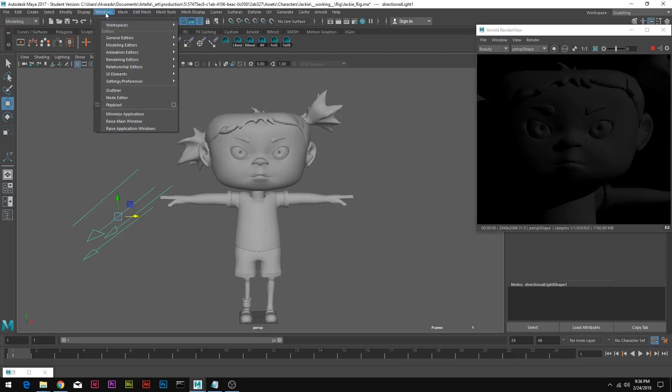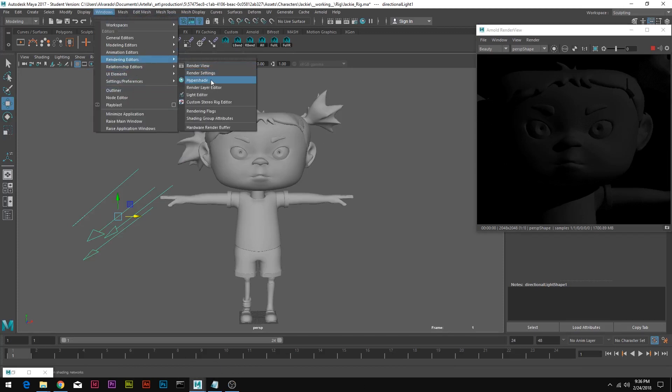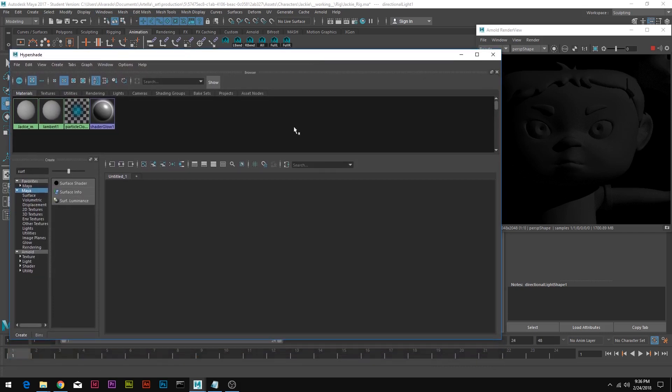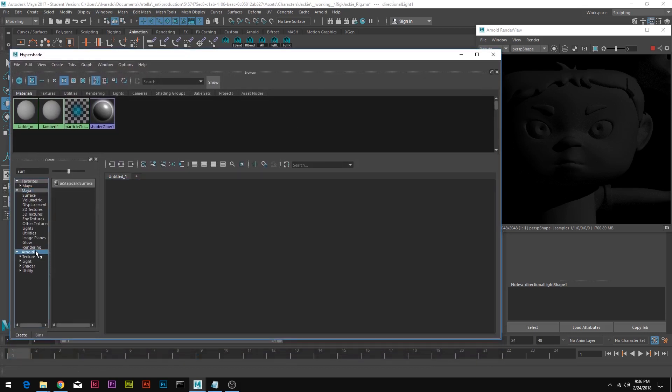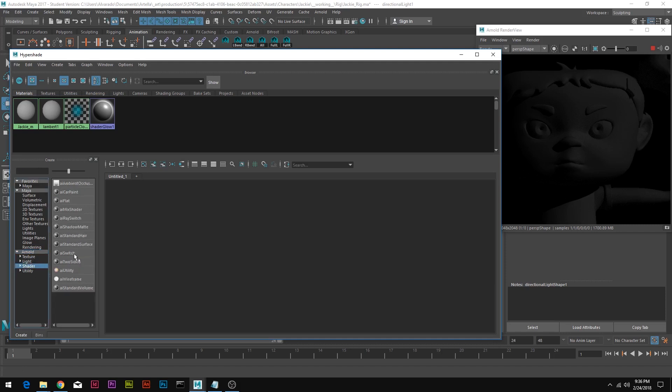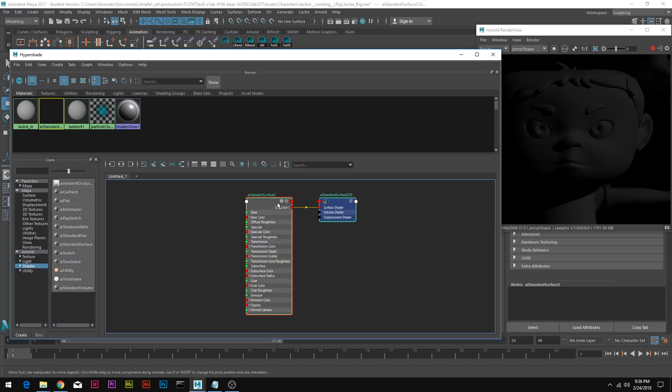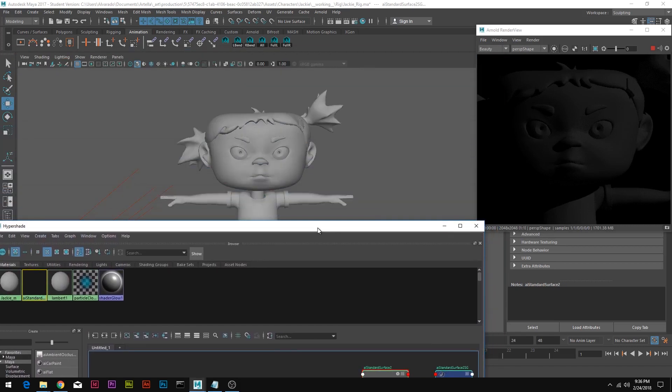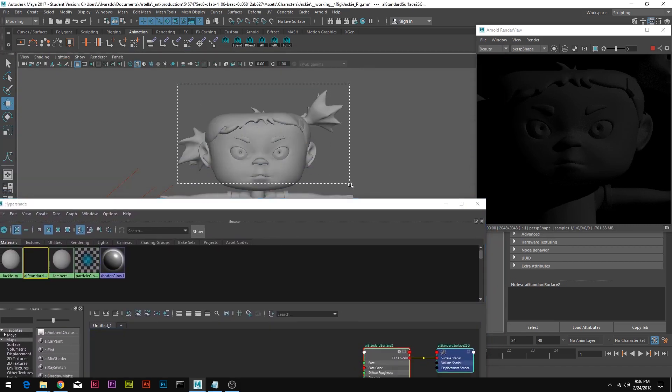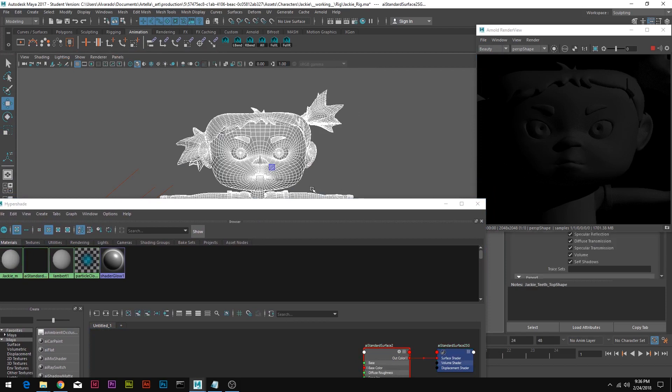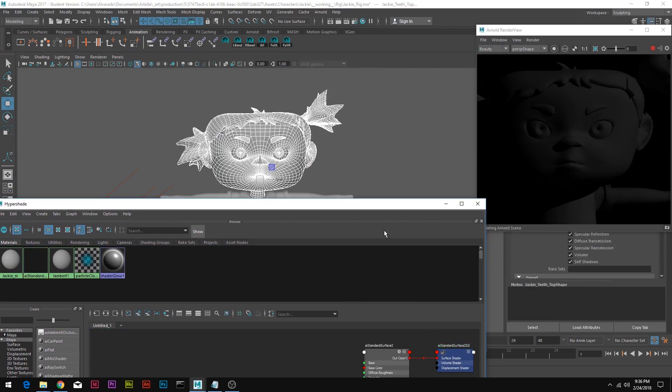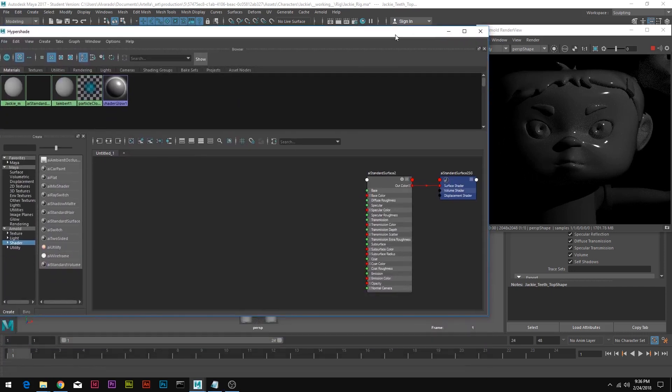We're going to open Hypershade, Rendering Editors, Hypershade, and here we're going to create a node using Arnold shaders. The first one is AI Standard Surface. We're going to apply this to her head, just because she's divided into head and body, so assign material to selection. You can see it's already changed over here on the right side.